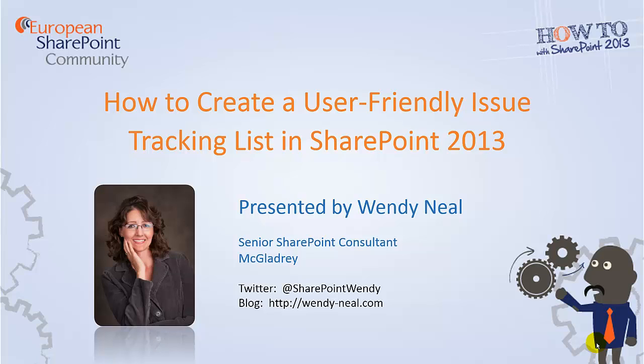Hello, I'm Wendy Neal, and I'm a proud member of the European SharePoint community. In this video, I'm going to show you how to create an issue tracking list that is user-friendly and personalized for your end users.